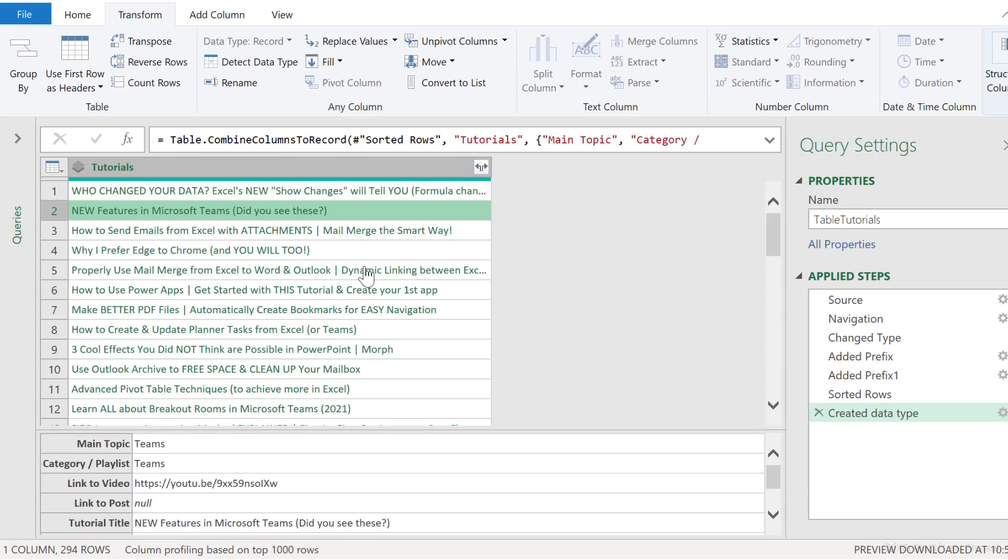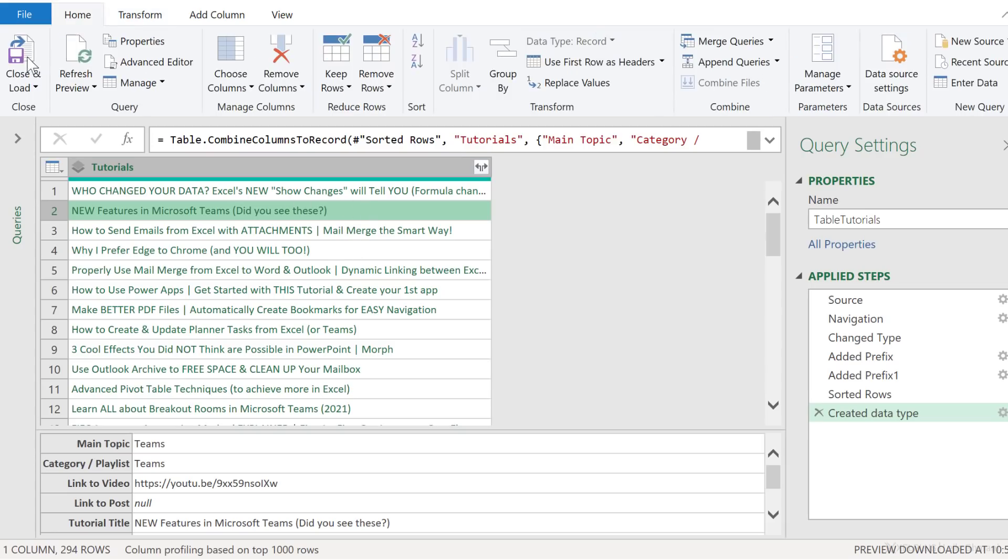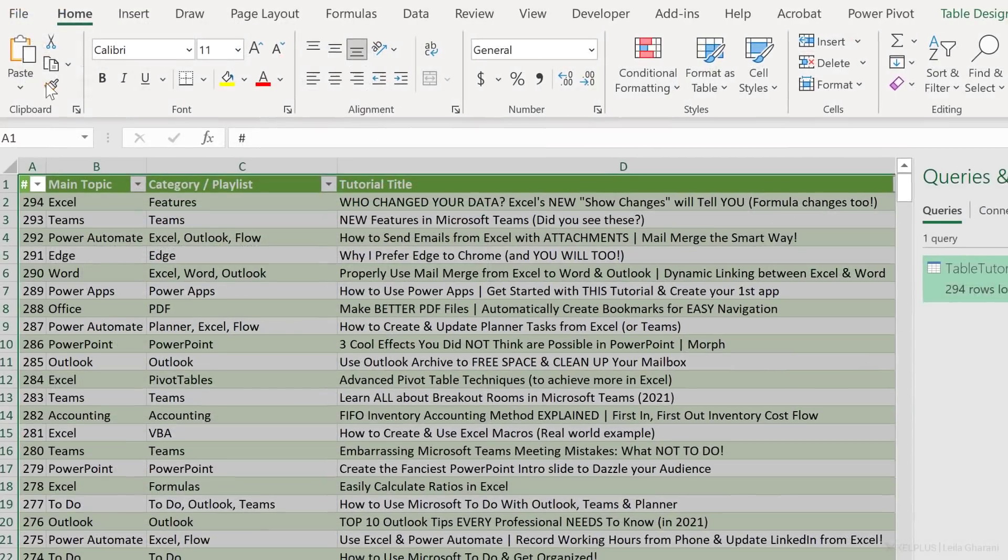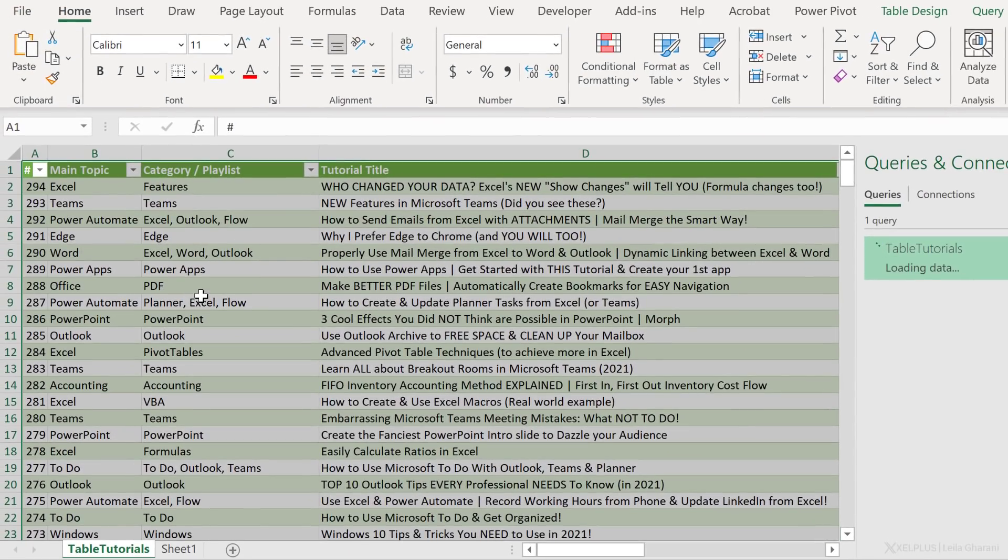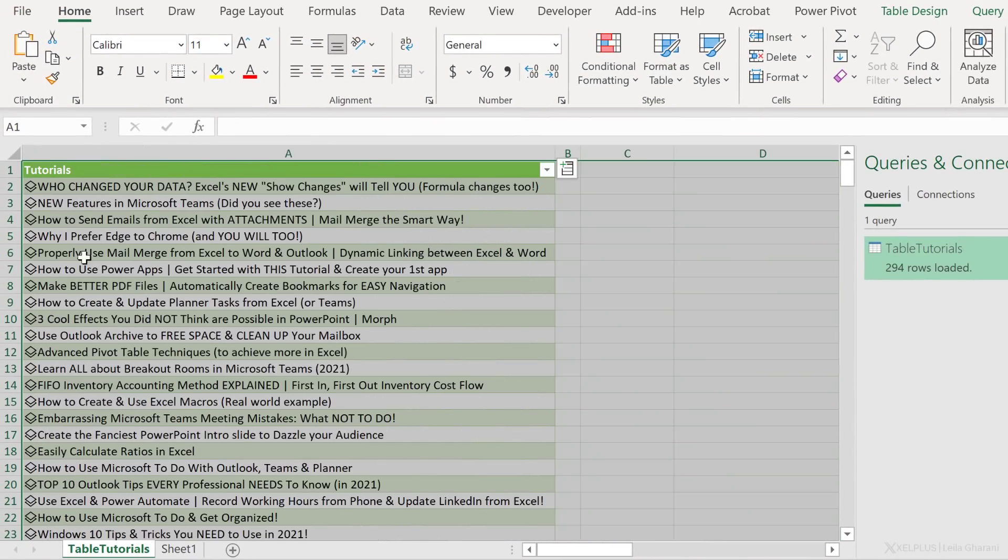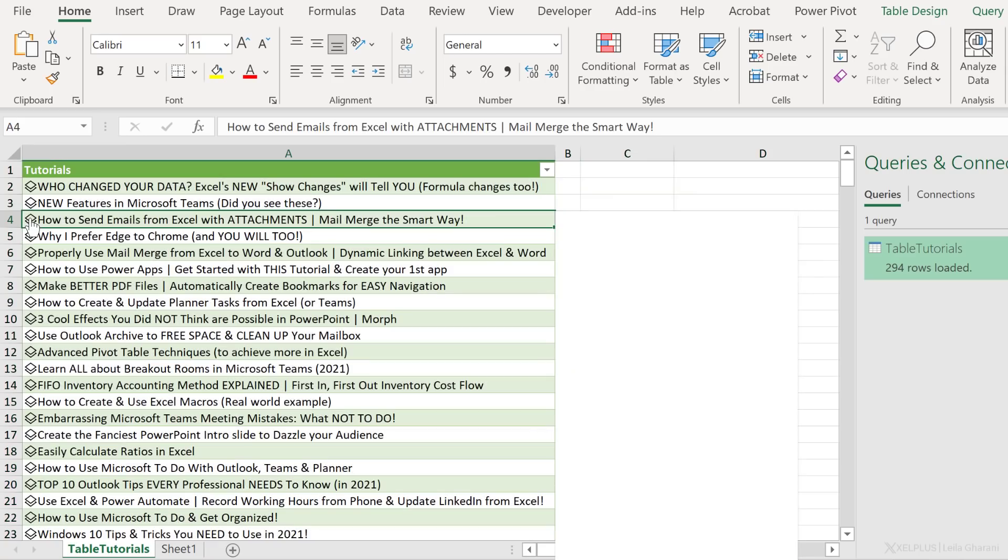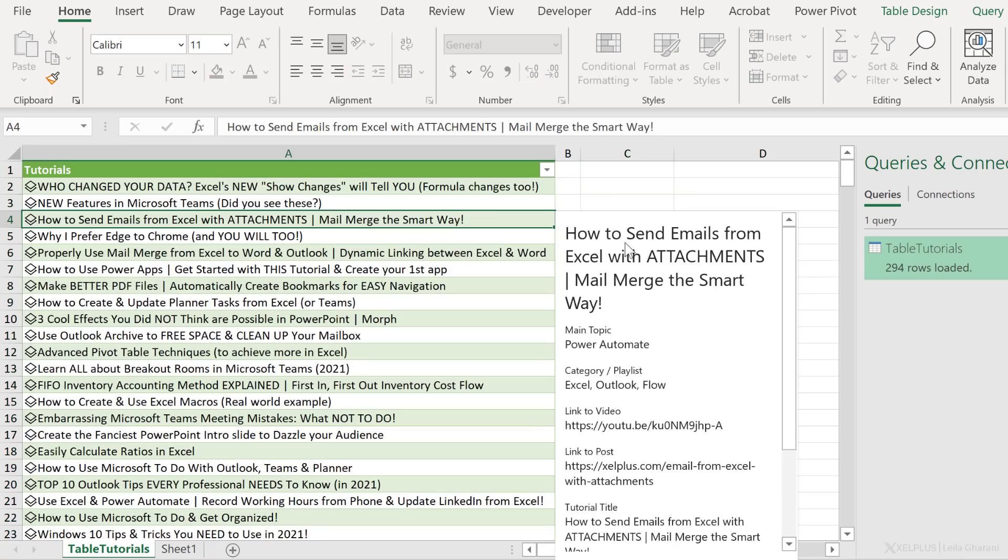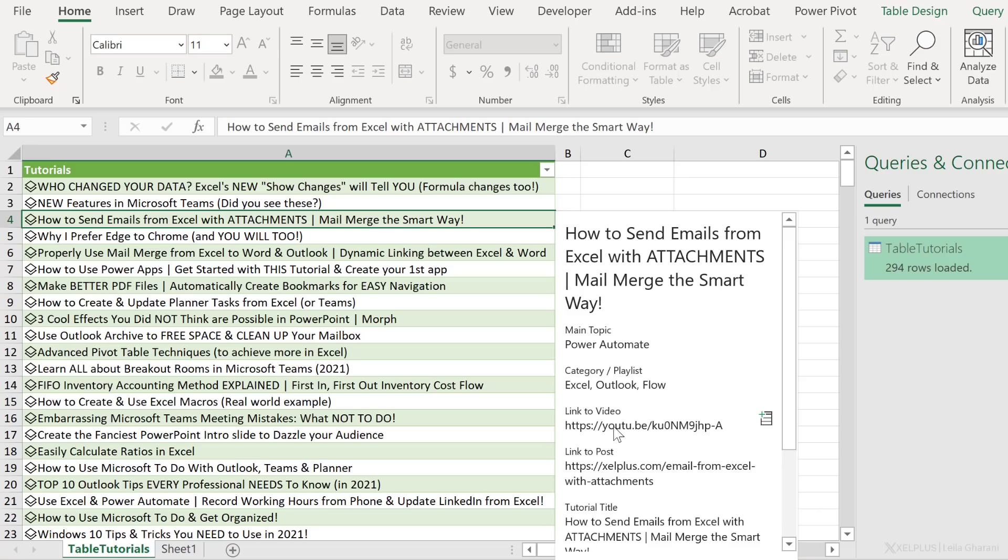In Excel, where would we see that? Well, we're going to see it in a new card. Take a look at this. We're going to go back and send this to our workbook. We're going to end up with one column. And now notice these cards. It says show card. So when I click on this, I get to see it. Main topic is Power Automate. It involves Excel Outlook and Flow. This is the link to the video, link to the post. Now this again is not clickable yet, but wait.